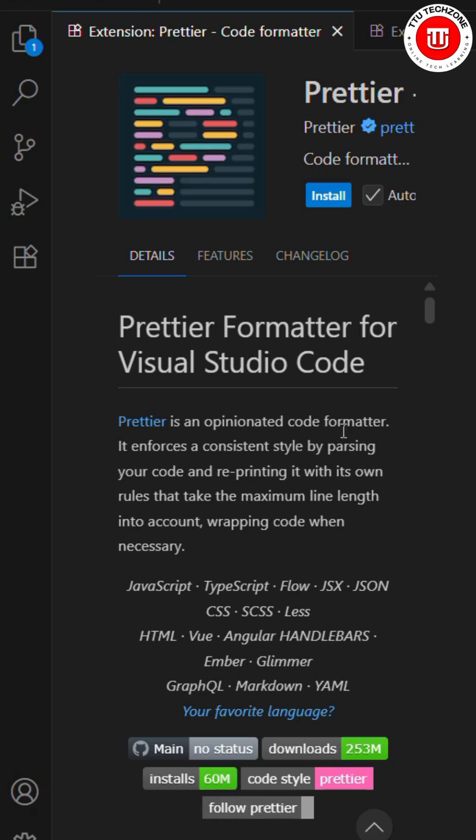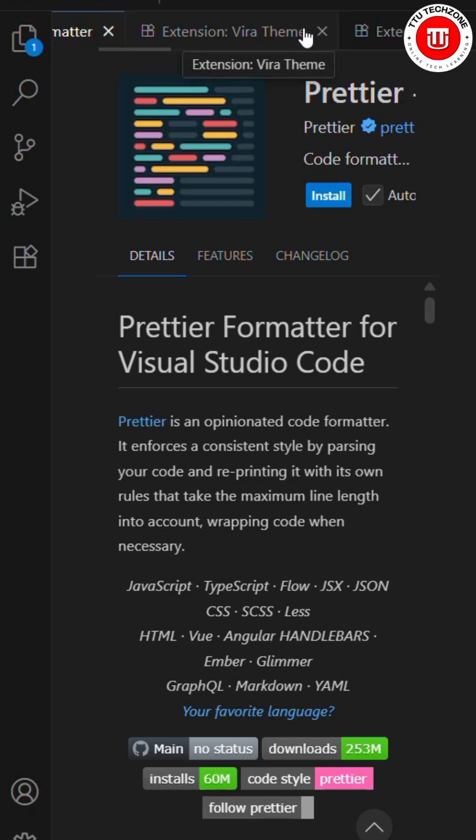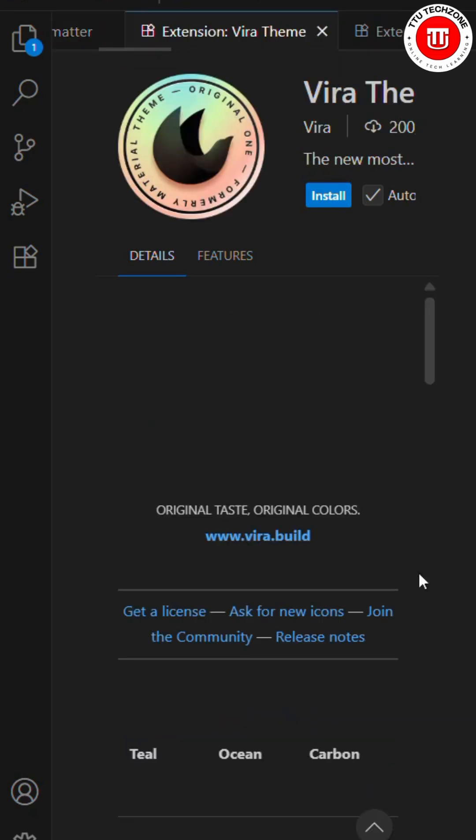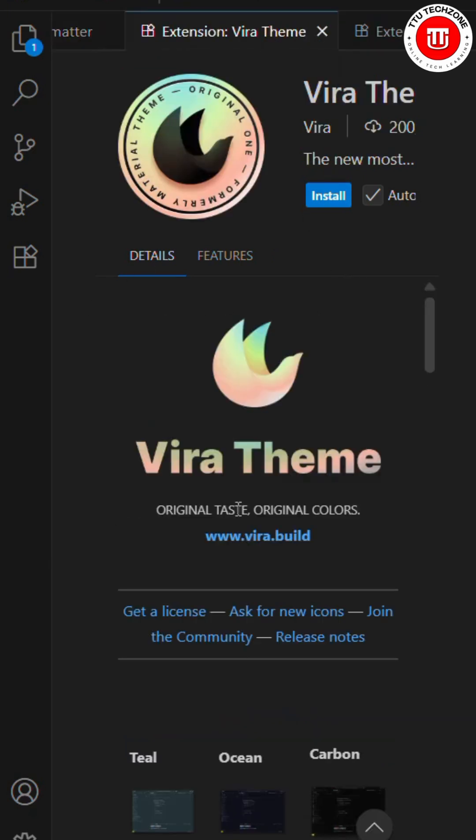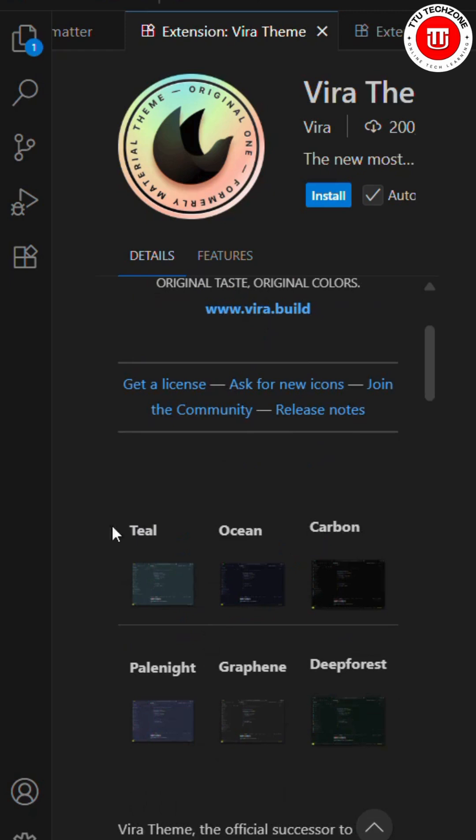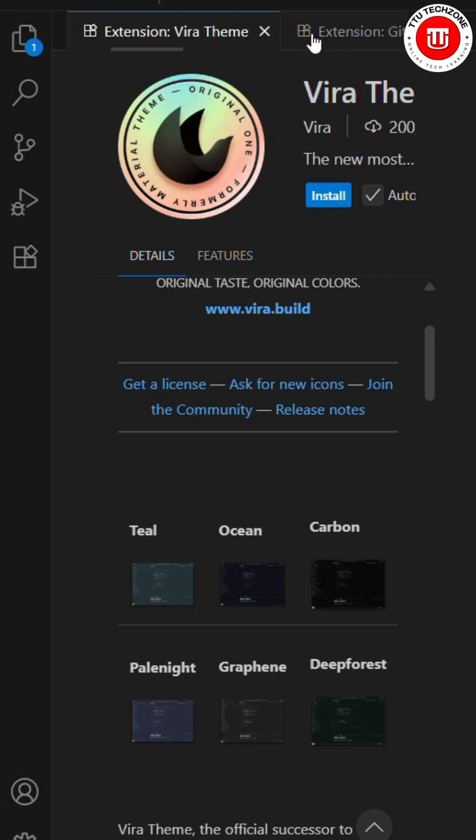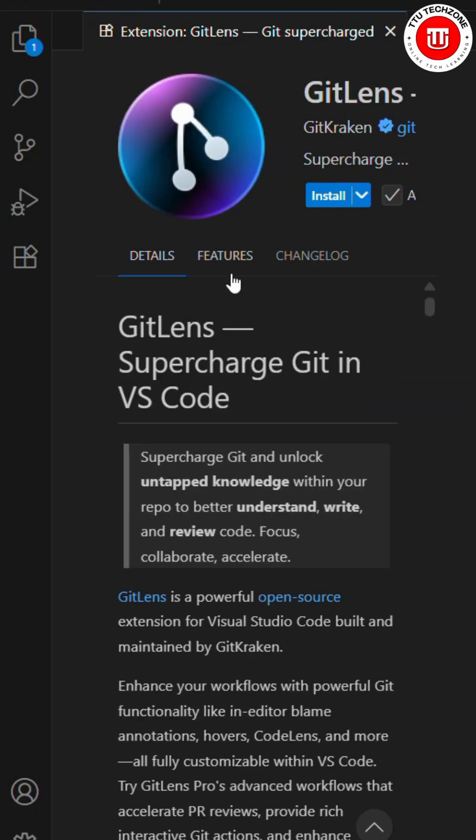The second one is the Vira Theme. If you're bored of your current theme and want something new, like a change in color, look, and UI, you can try the Vira Theme. It changes your appearance and UI, and the colors make it easier on your eyes.